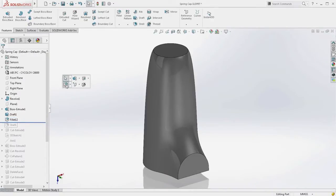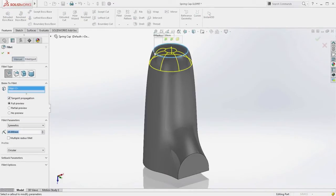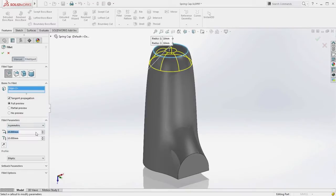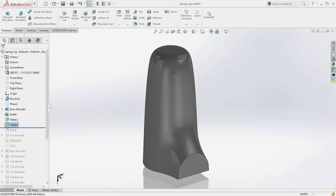With a far quicker workflow than using face sets, you simply select the edges you need, set the type to curvature-continuous, and a perfectly smooth fillet is created.